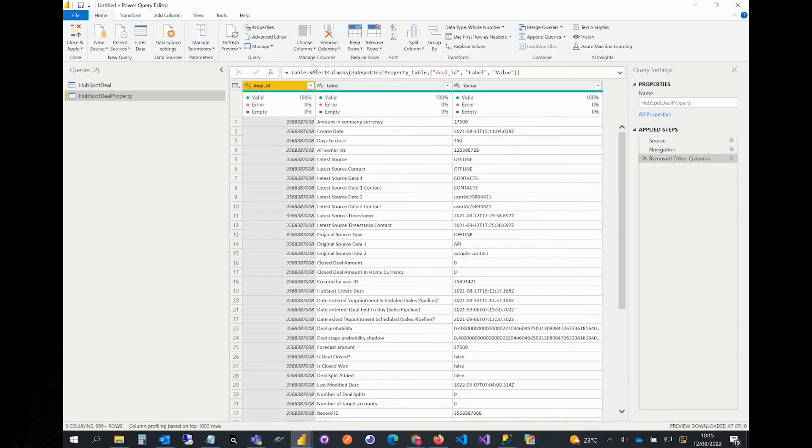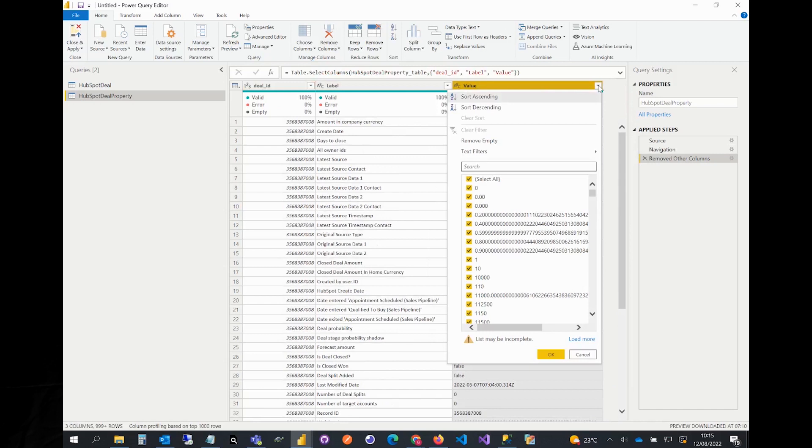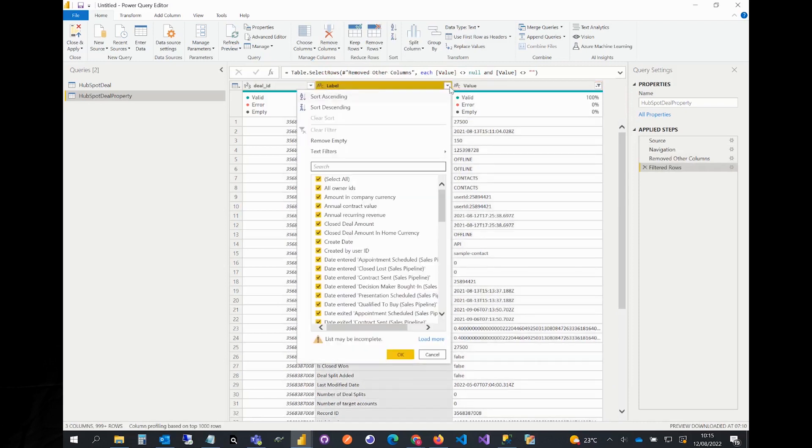Click on the drop-down icon from the top right corner of the column and select remove empty. We also want to filter the properties we would like to see or keep, so let's click the drop-down icon for the label column.